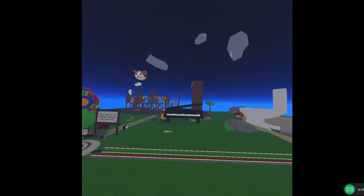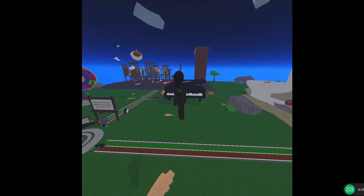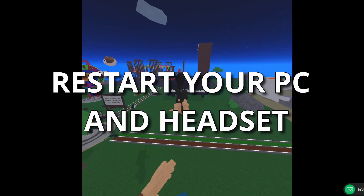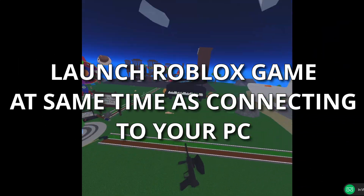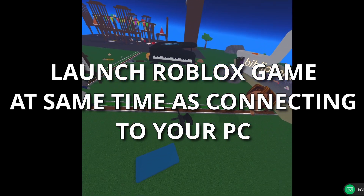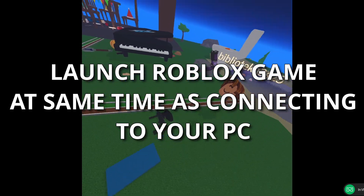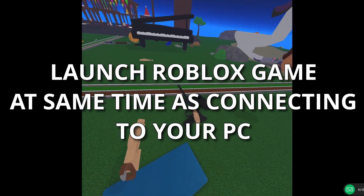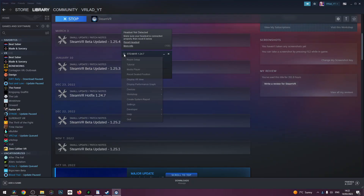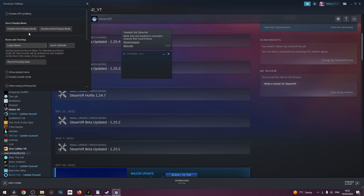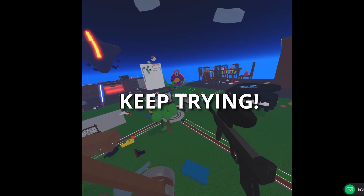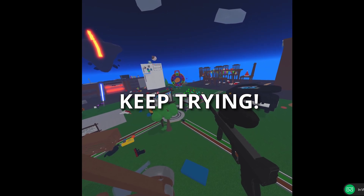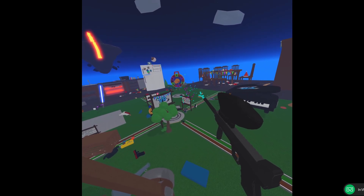If something is not working, here are some things to try: restart your PC and Pico headset and reload the applications. Load onto the Roblox VR website and click the green Play button at the exact same time as clicking Connect on the headset streaming application. Go into the developer options of SteamVR and click on the relevant option. And last of all, just keep trying — I had one or two issues that seemed to work themselves out in the end.